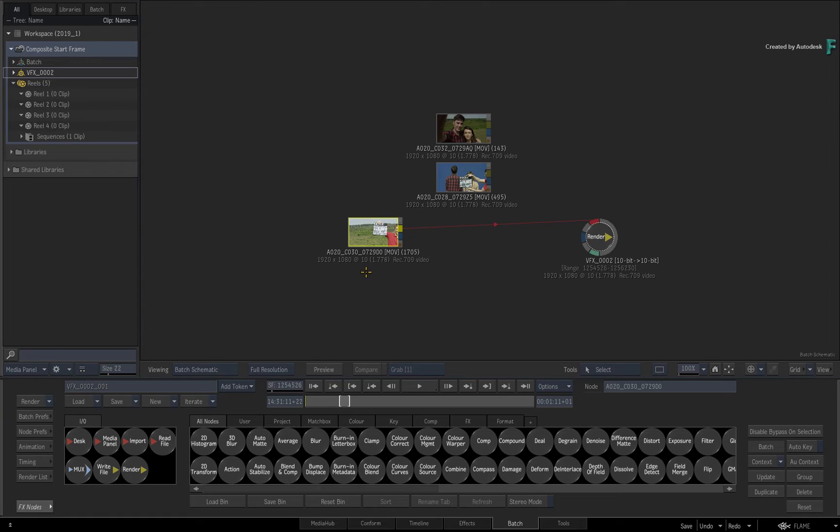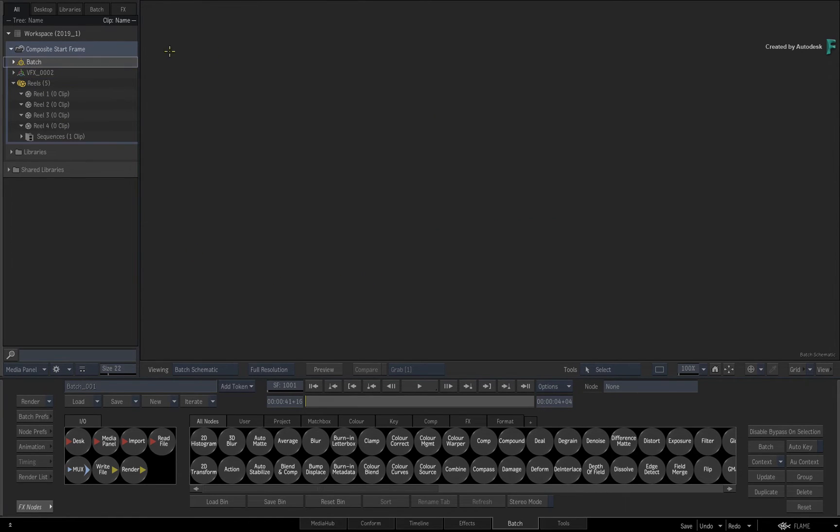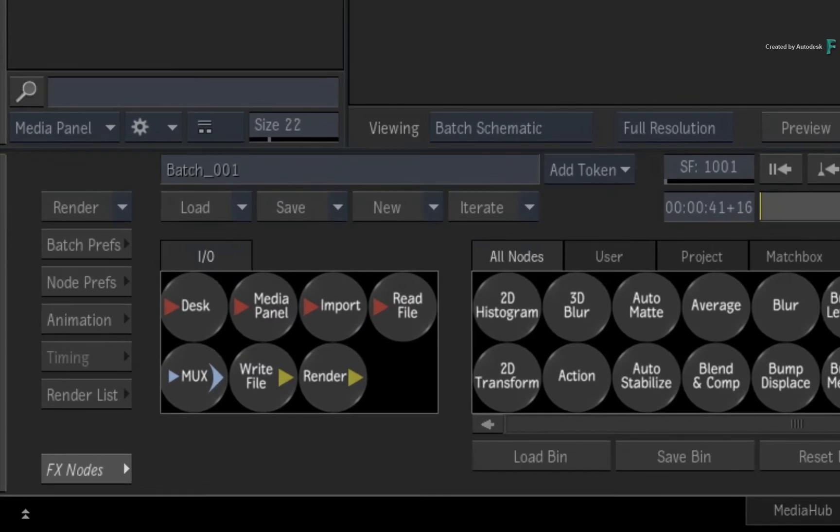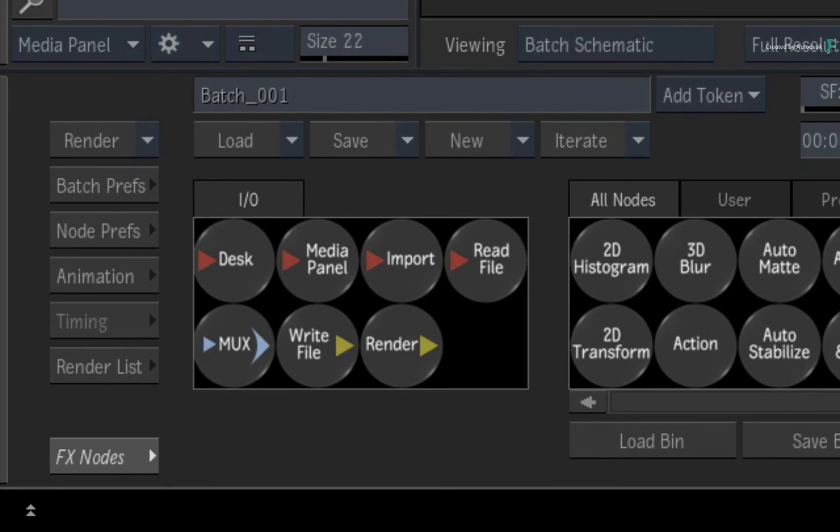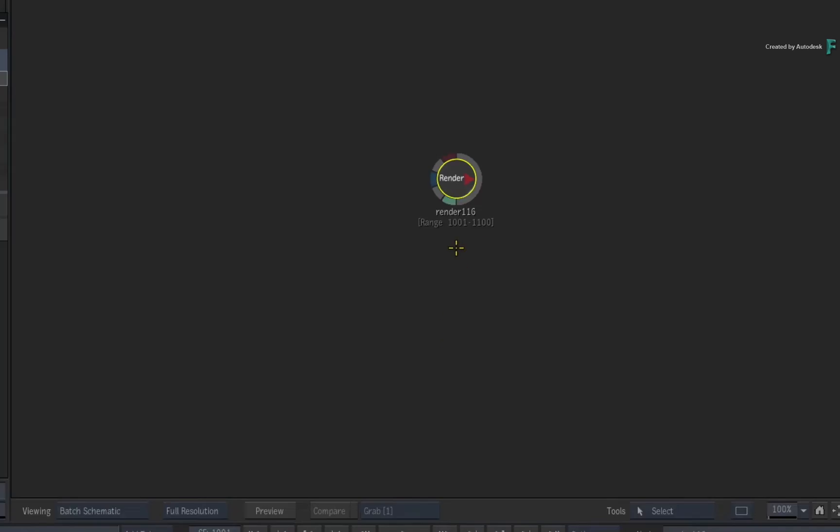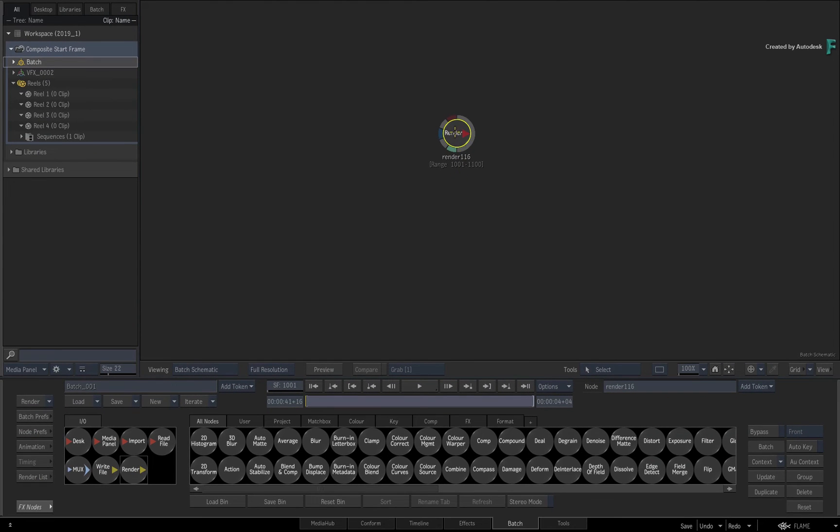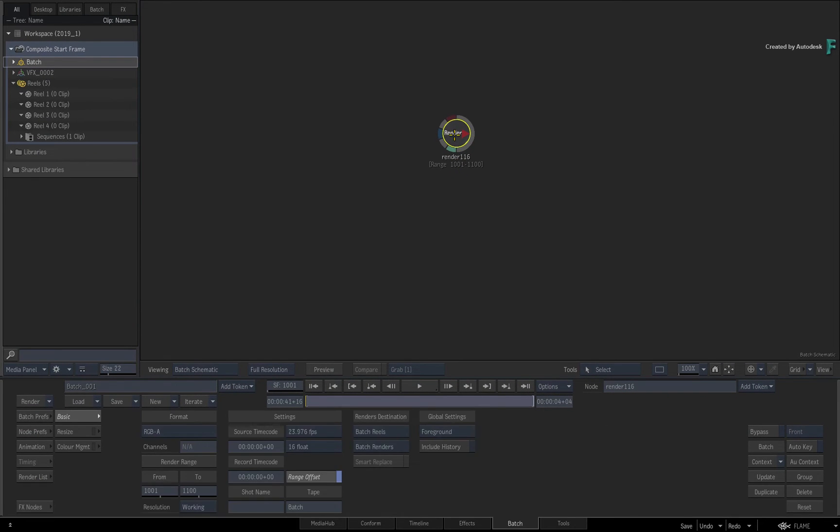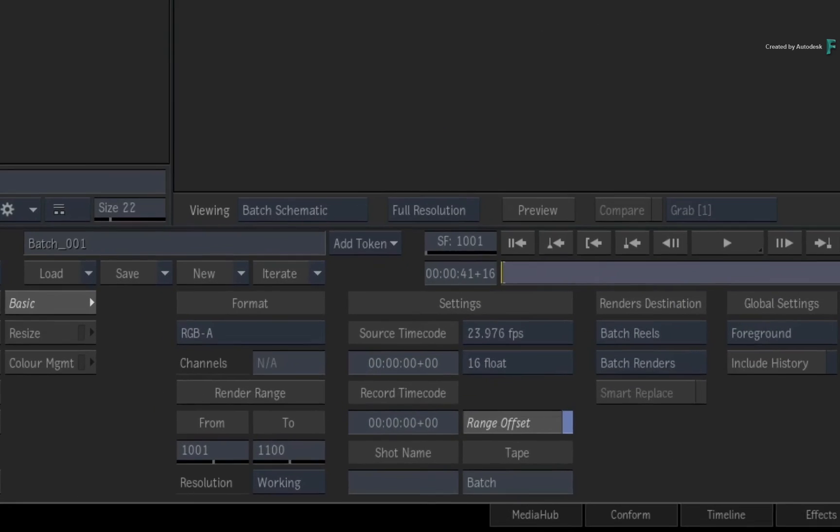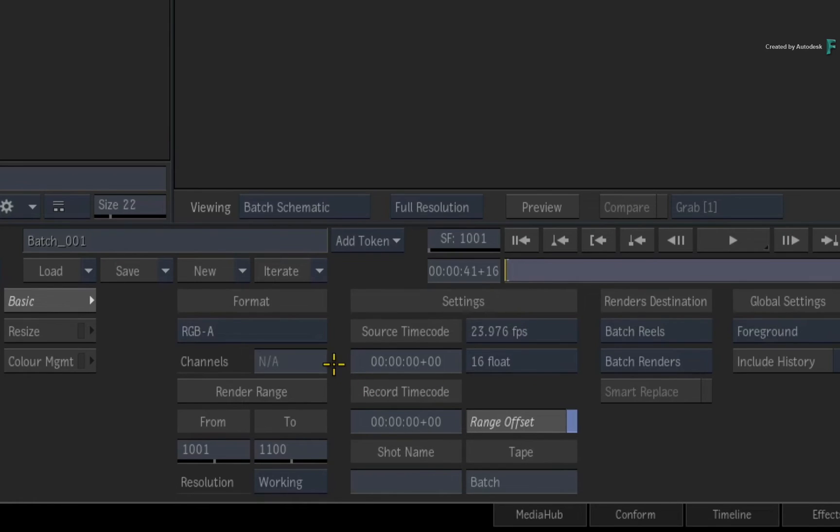Now one other consideration that comes into play is when you output your composite from Batch. For instance, you use a render node to keep your renders within Flame. Looking at its basic menu, it will render the range of the composite using the start frame, but you have to manually add source and record timecode if you want the clip starting at anything other than zero.